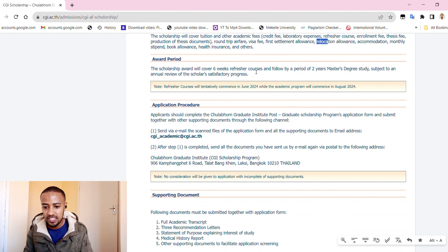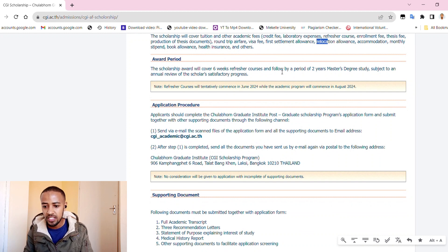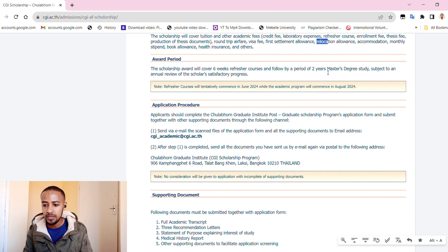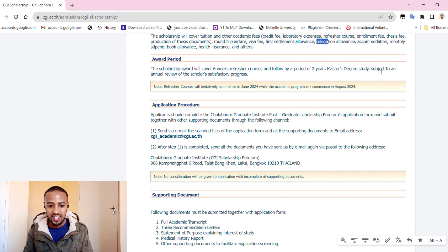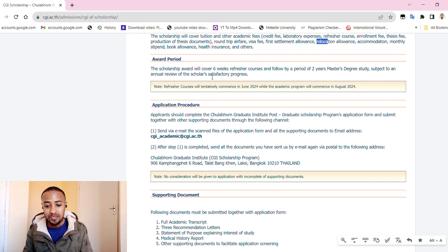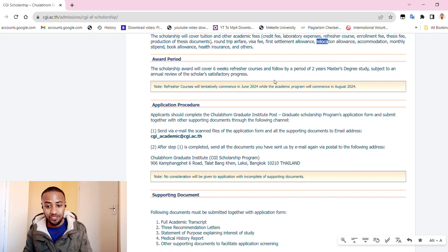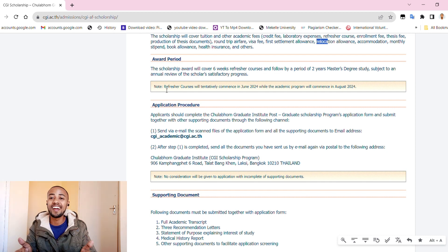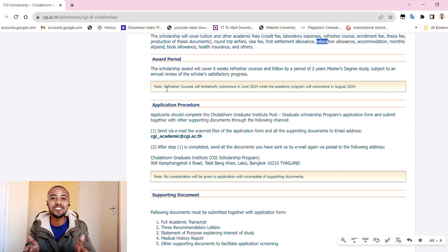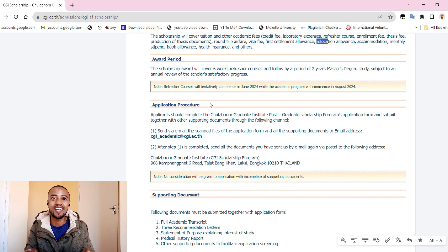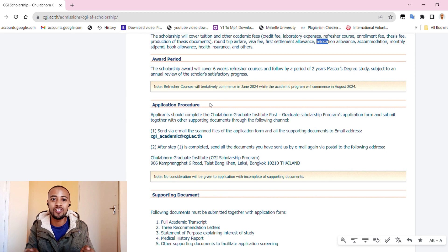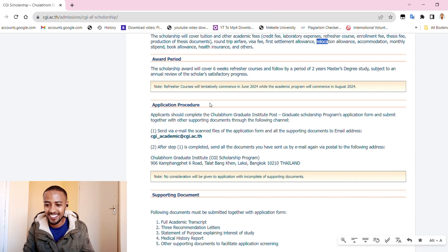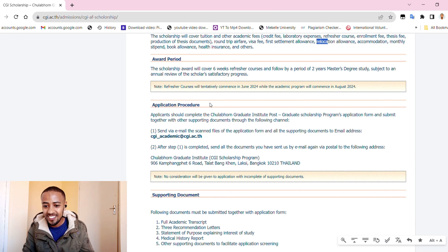Let's read about scholarship coverage. Scholarship will cover tuition, other academic fees such as credit fee, laboratory expense, refresher course, enrollment fee, thesis fee, production of thesis, documentaries, roundtrip airfare, visa fee, first settlement allowance. They'll give you as soon as you arrive there some extra money for relocation, for settlement.